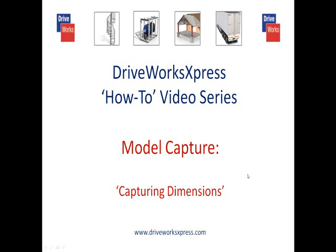This DriveWorks Express how-to video will cover how to capture and drive a dimension within DriveWorks Express. To capture and drive a dimension, you will need to have captured your assembly first. If you are unsure of how to do this, watch the DriveWorks Express how-to video covering how to capture an assembly.